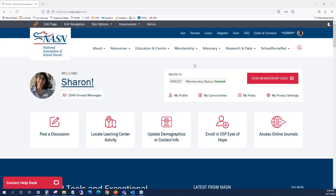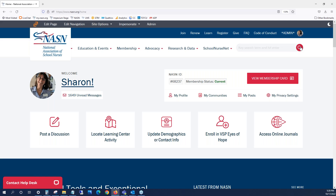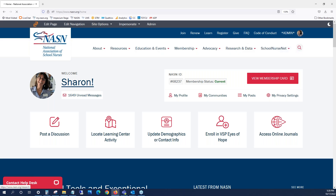To initiate a search on the NASN website, browse to nasn.org, select the magnifying glass, enter your keyword or phrase, and then hit the Enter key on your keyboard.